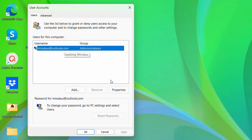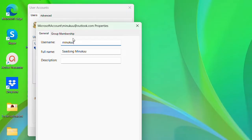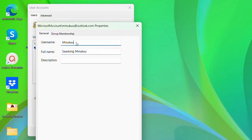Click on your user account and then click on Properties. You'll see your username here, which you can change to whatever you want. Now the name that shows up on your screen whenever you are about to restart or boot your computer is actually your full name from your Microsoft account — it's not your username.